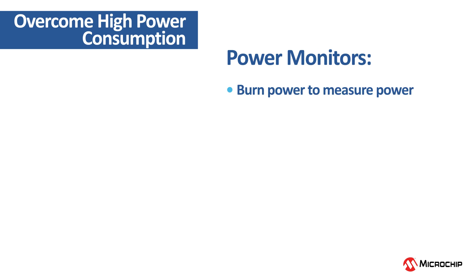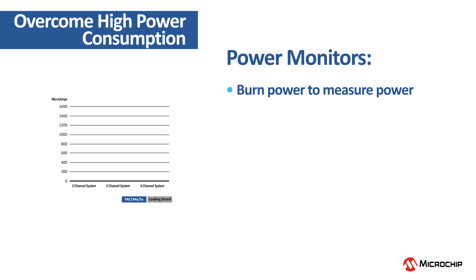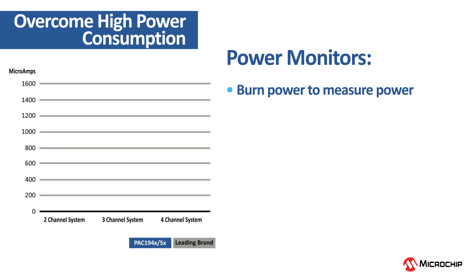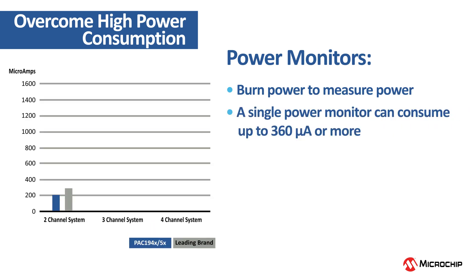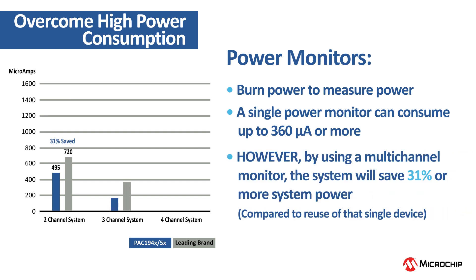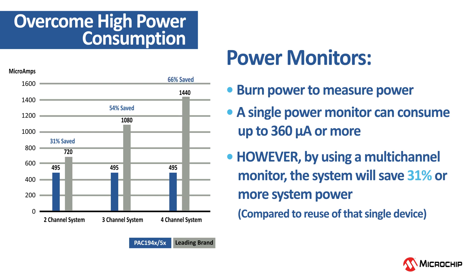With all power monitors, you need to burn power to measure power, and a single power monitor can consume a lot. However, by using a multi-channel power monitor, the system will save 31% or more system power compared to reusing that single channel device.